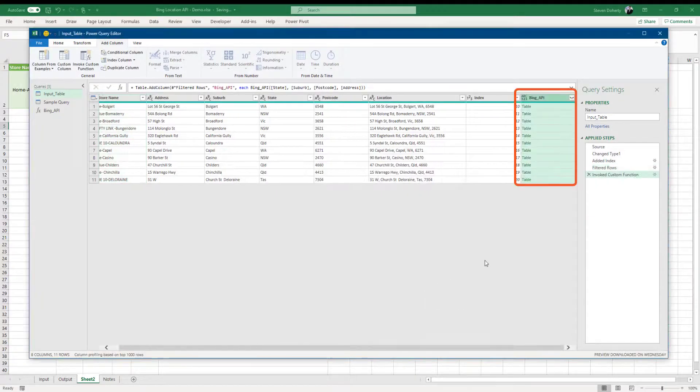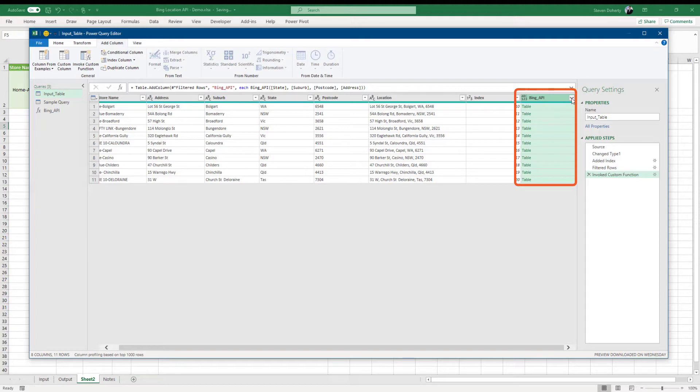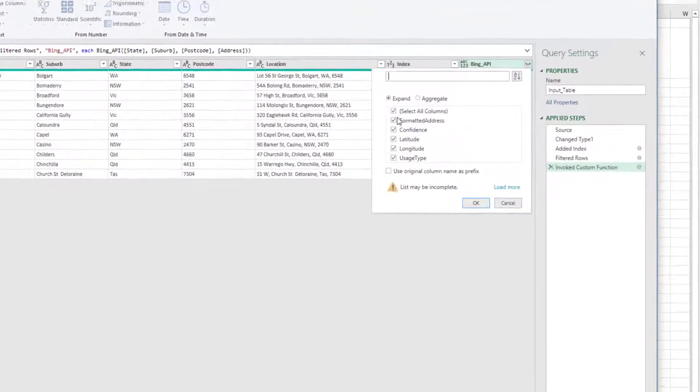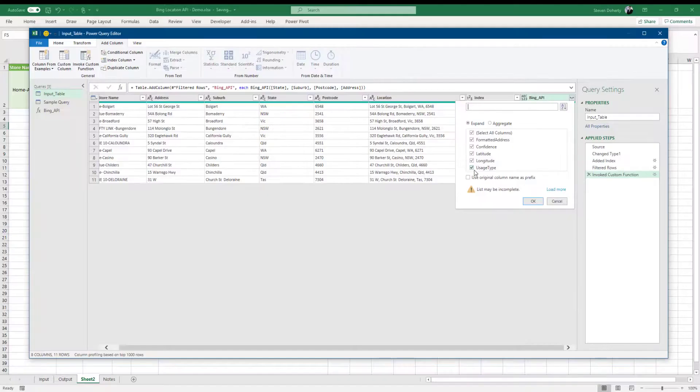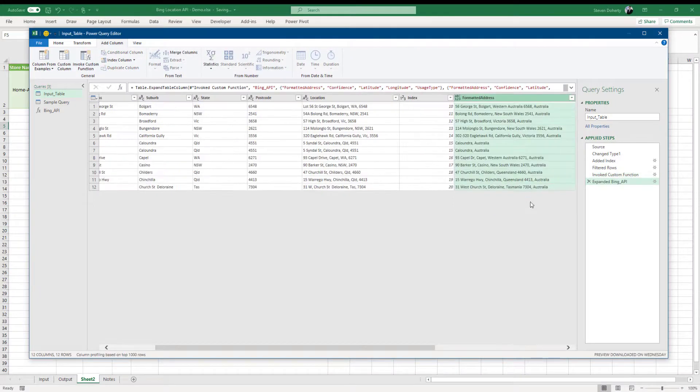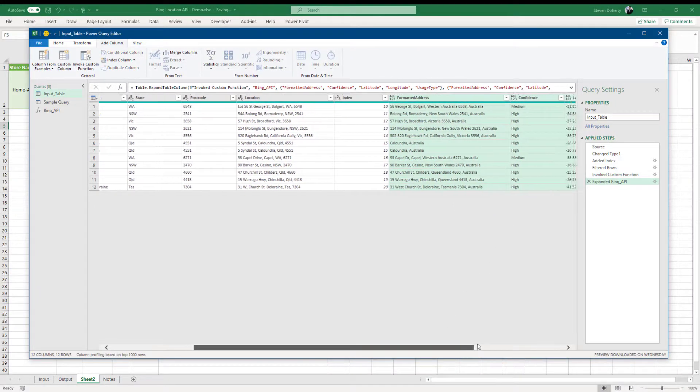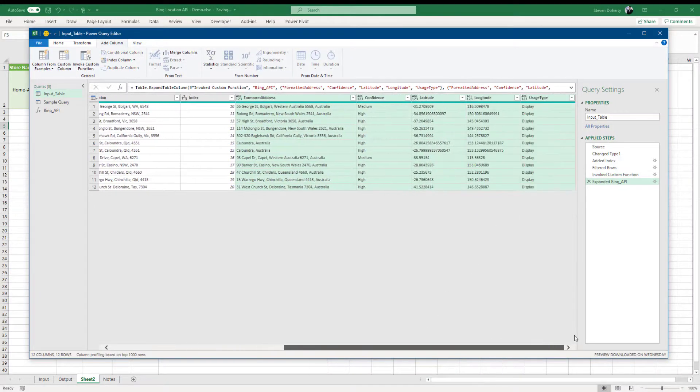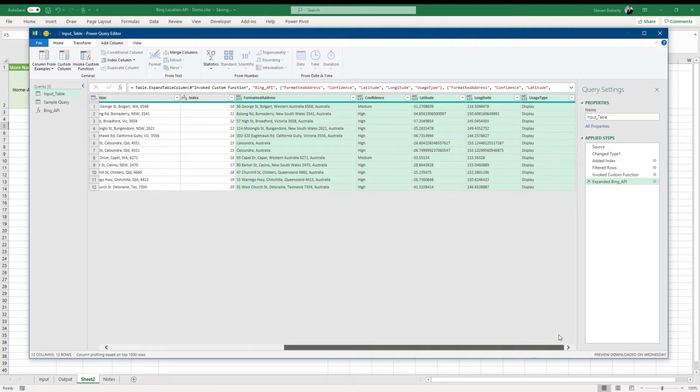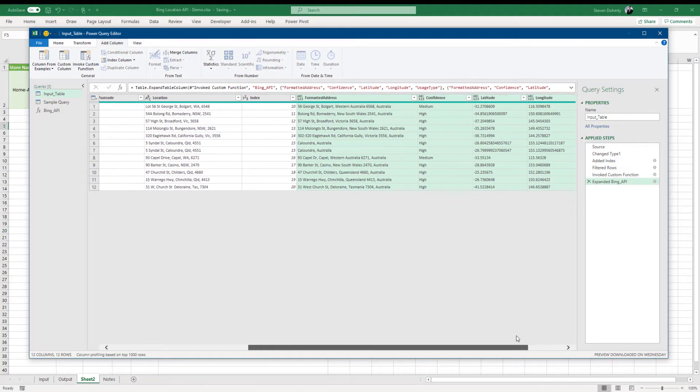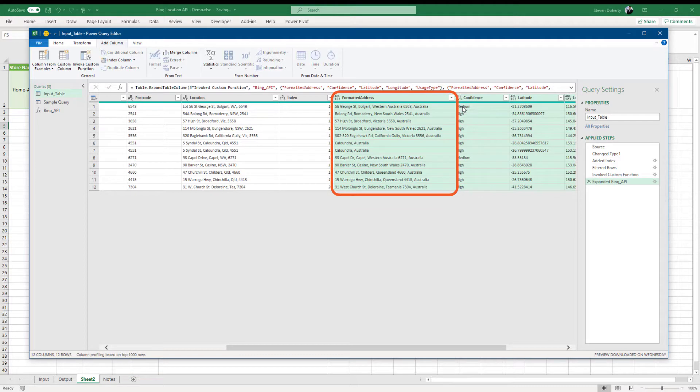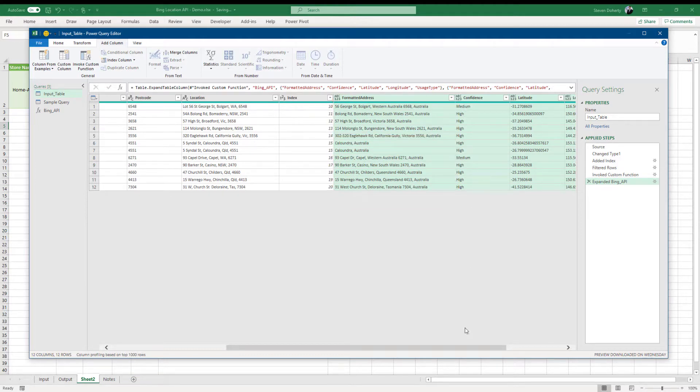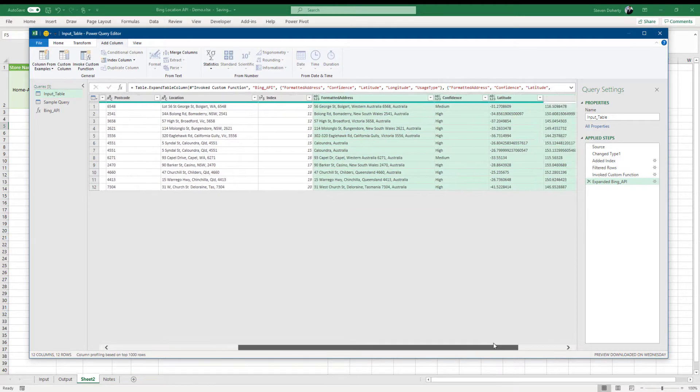Our function returns a table, which we can expand to show the underlying data columns. Let's select all and click OK. Let's review what our sample has returned. We see our confidence column has returned mostly high and some medium locations. Our formatted addresses appear good, apart from one, but we'll let this go for the moment.